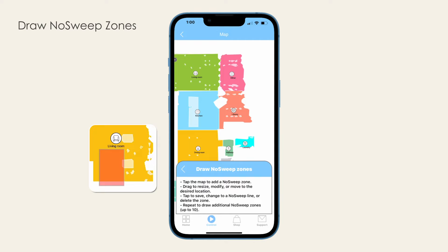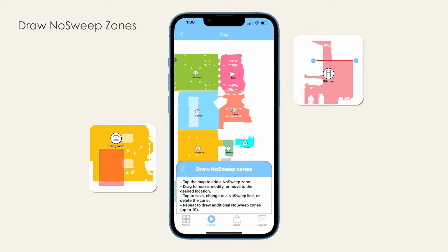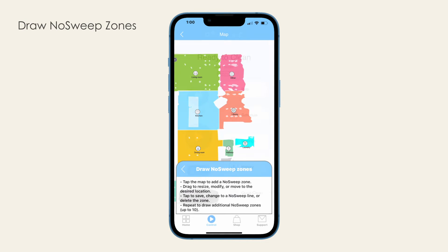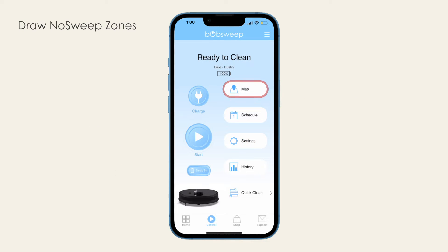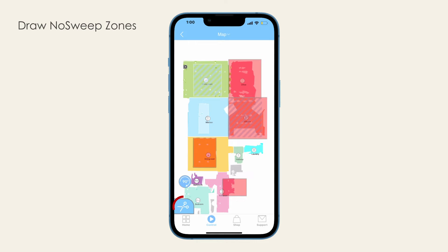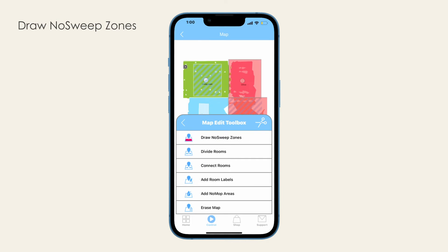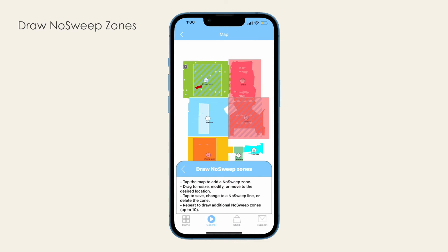No sweep zones, where you will draw a rectangular area Dustin should not enter, and no sweep lines, where you will draw a line Dustin can't cross. To draw a no sweep zone or line, go to Map, click the edit icon to view the map edit toolbox, then select Draw No Sweep Zones.